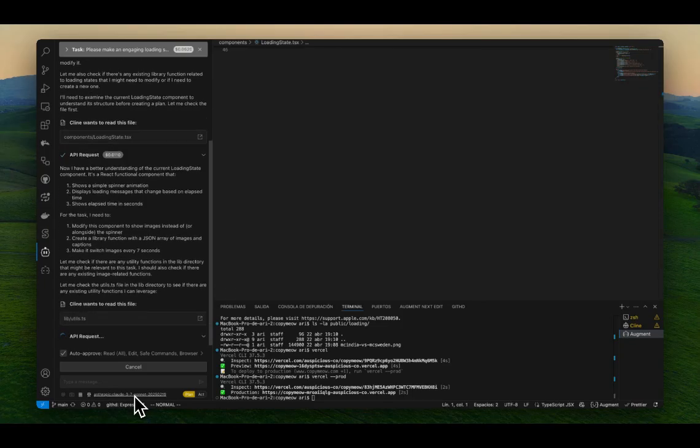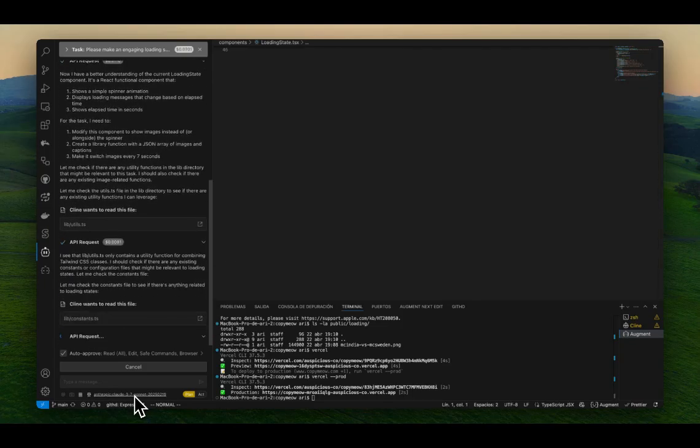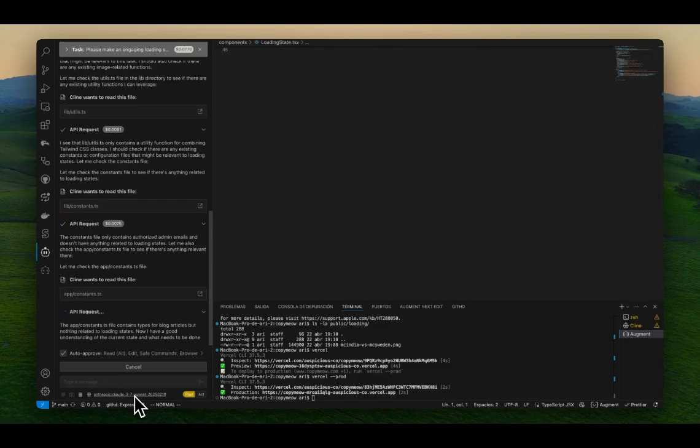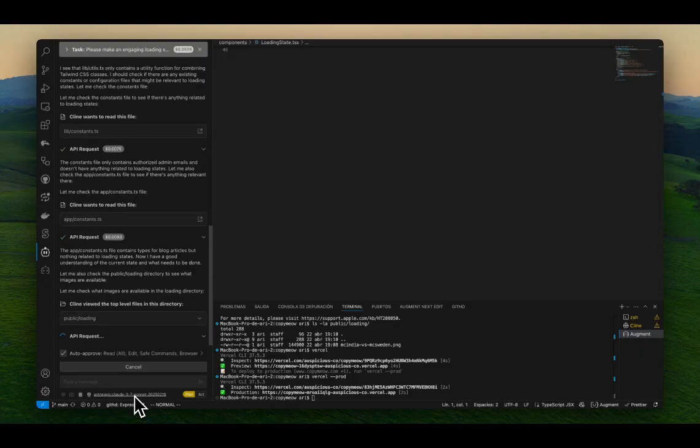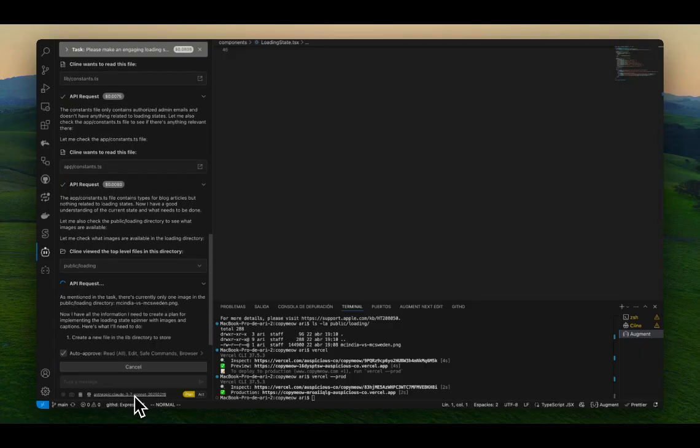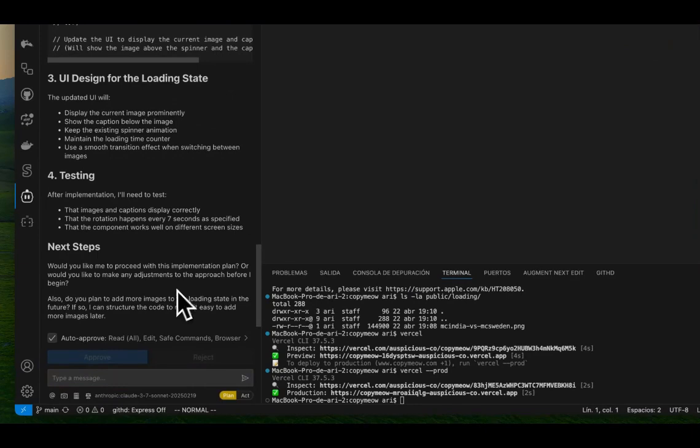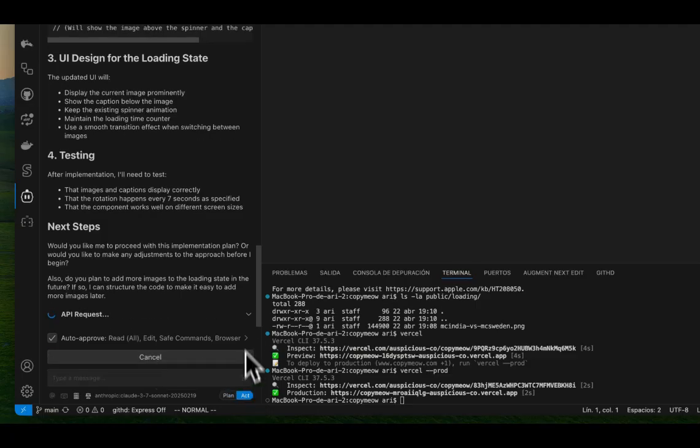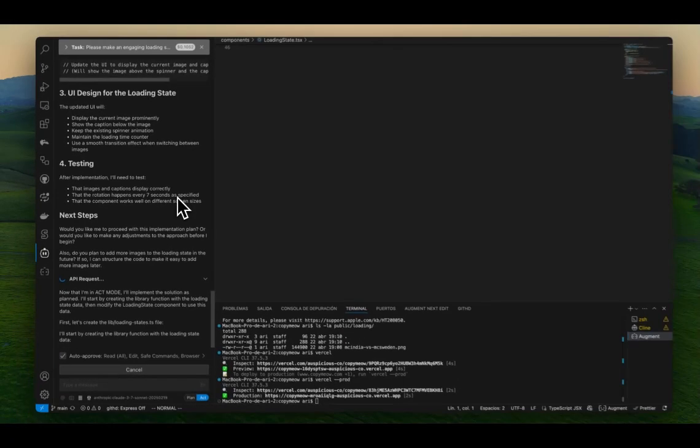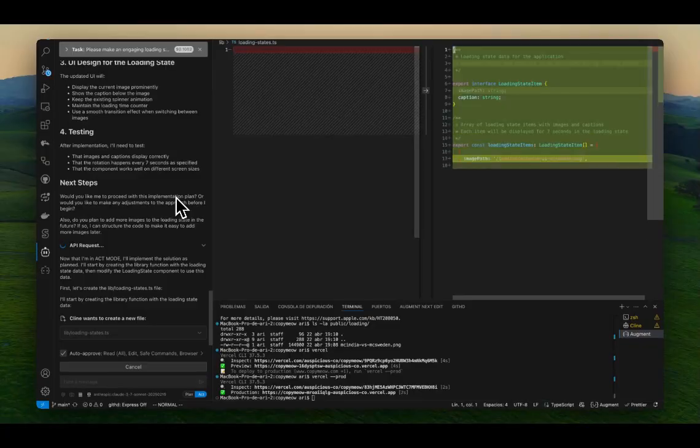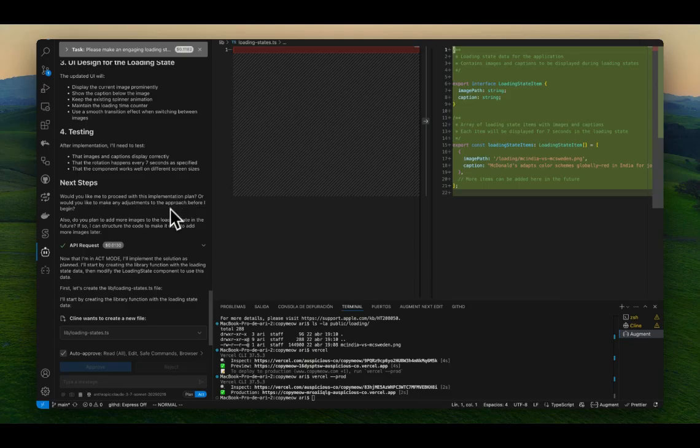With Augment, you're using their model because they're using their model for software engineering tasks. Supposedly, it's like the industry best, according to the software engineering bench assessment. So you can see right here, do you want me to proceed? If so, you can just basically toggle and act and that's what we're going to do. And we're going to let it go ahead, do the job and we'll be right back.